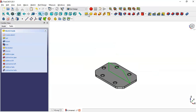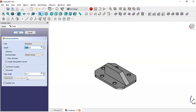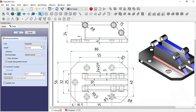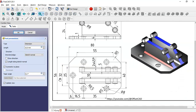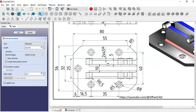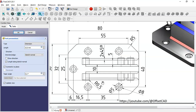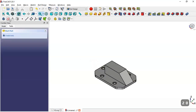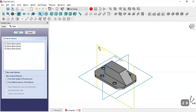Now leave this sketch and go to Pad, check symmetric to plane — here we see a pad of 20 millimeters. So click OK, and now create a new sketch in the XZ plane again.